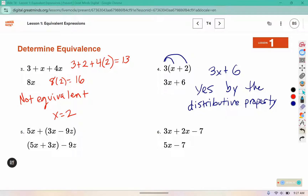For number 5, you can see that they've grouped together 3x and negative z, and then just scooted those parentheses over. This is the associative property, so yes, these are equivalent by the associative property.